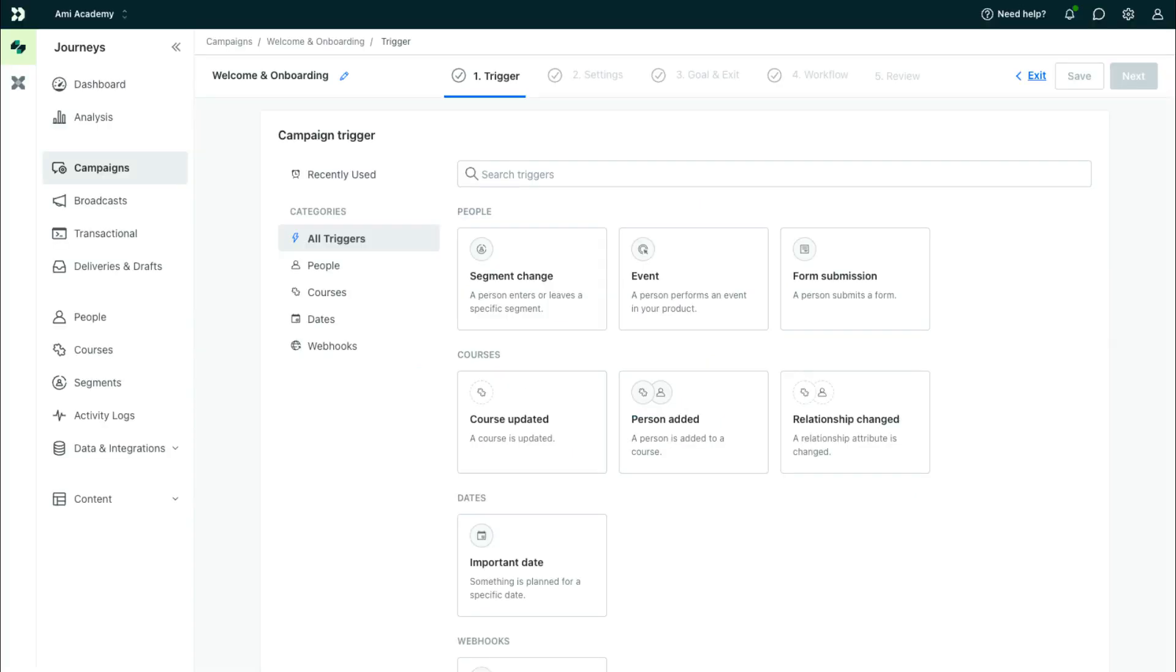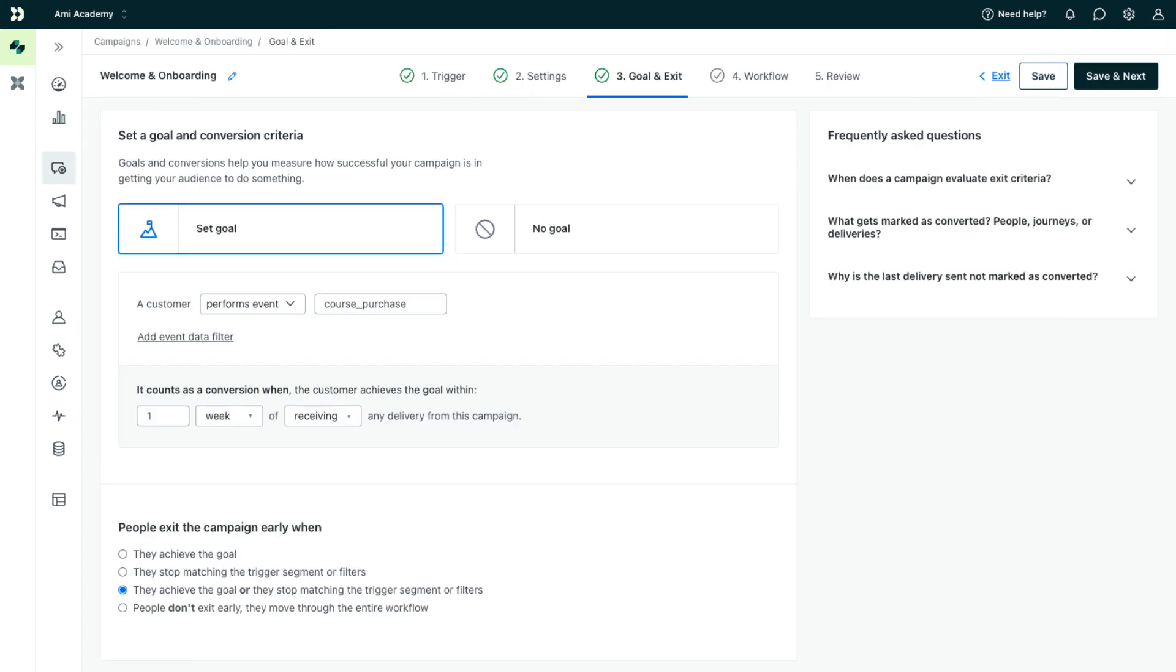You can trigger campaigns based on segment membership, events, objects, and more. And you can determine when to record a conversion and whether your audience should exit the campaign early.